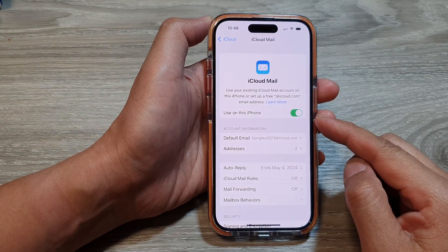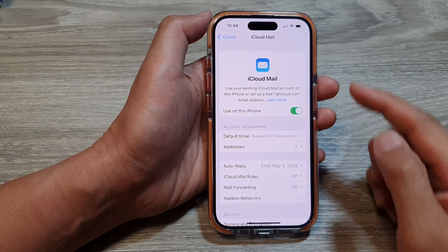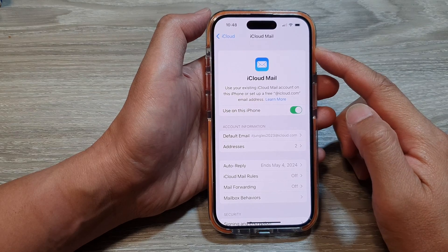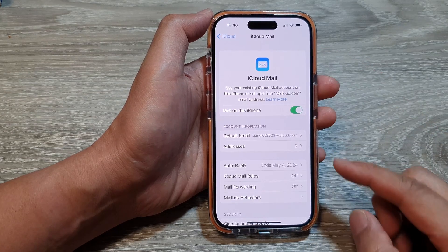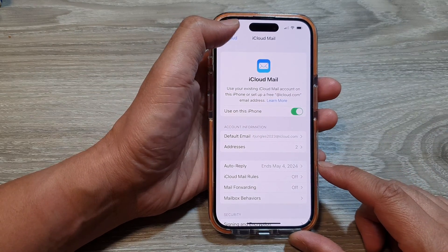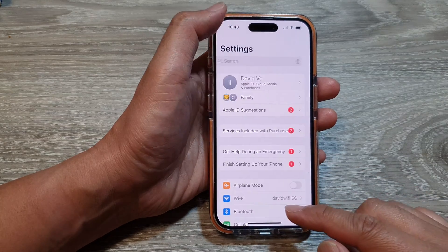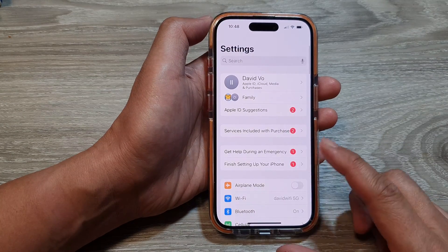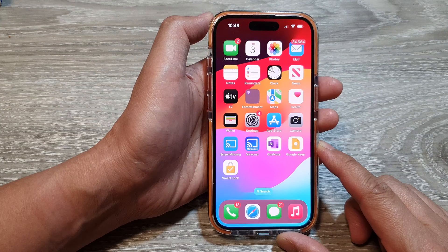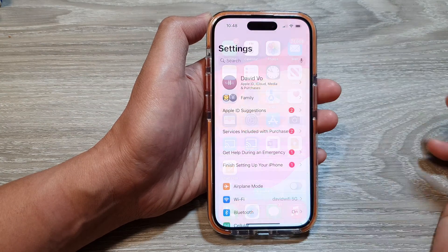How to set up auto-reply for iCloud Mail on the iPhone 15 series. First, let's go back to the home screen by swiping up at the bottom of the screen. From the home screen, tap on Settings.